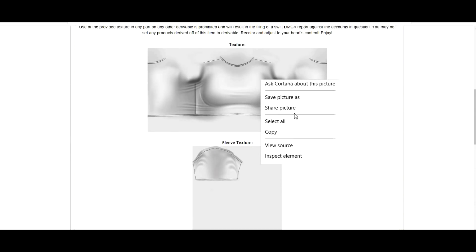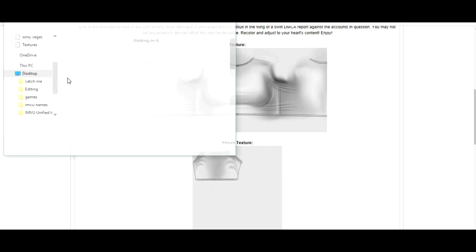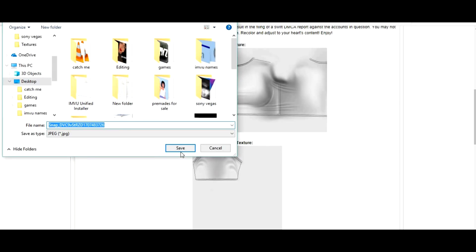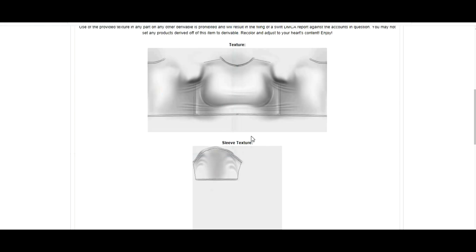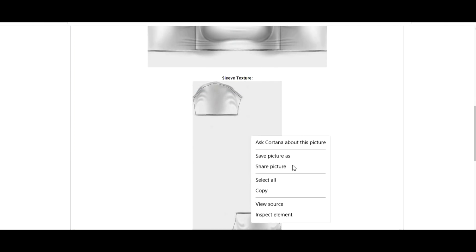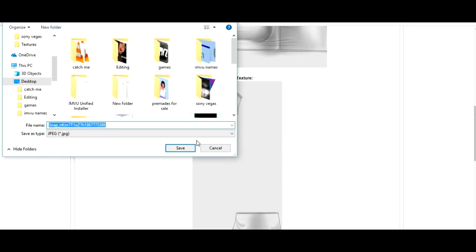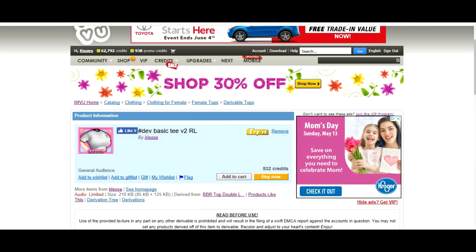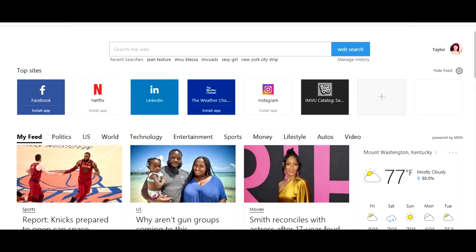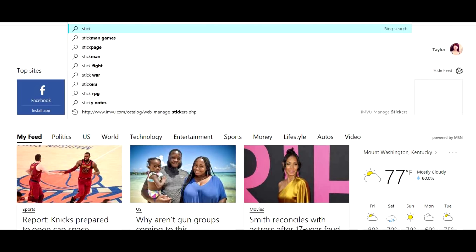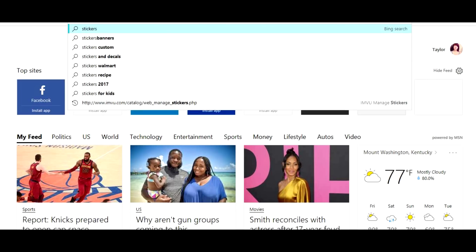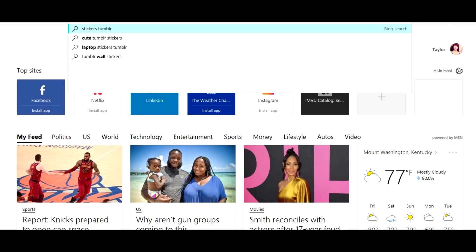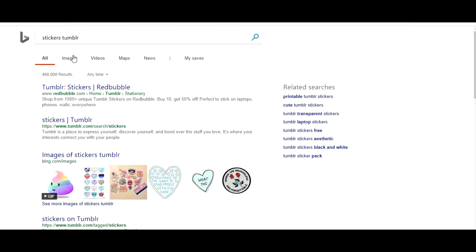You need to save these textures, so we're gonna save as, put it on the desktop. You can leave it to whatever you want. Then I close this and search up 'stickers tumblr'. I'll always do this and I will click on images.